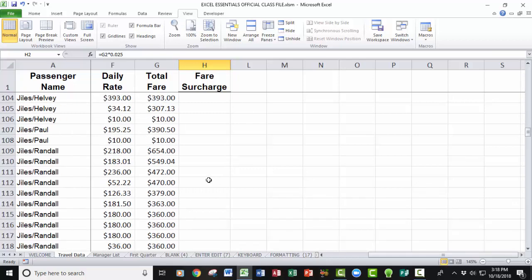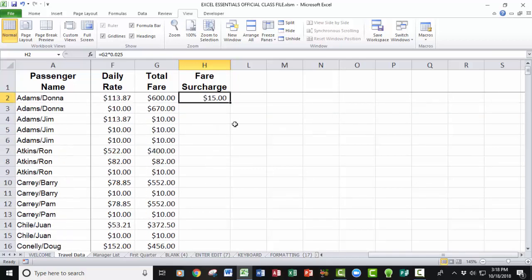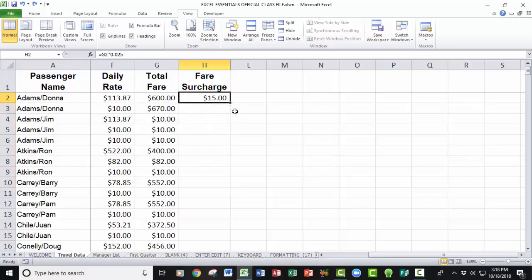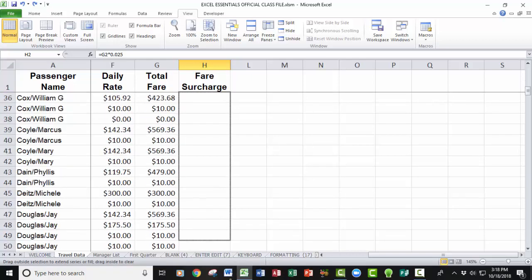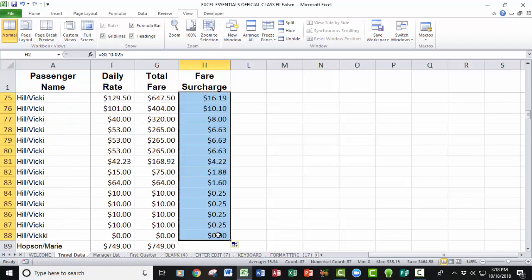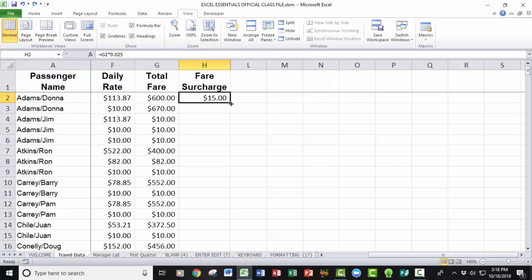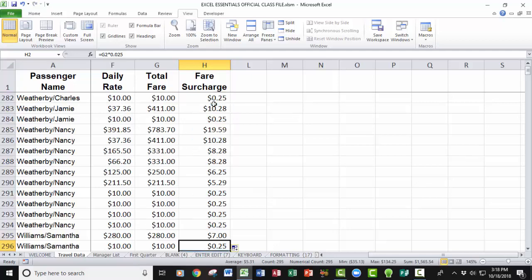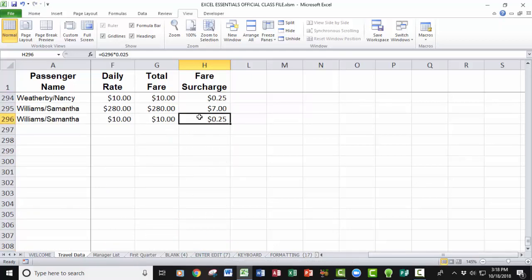This spreadsheet goes on and on, and whenever you have to copy something like this, the little autofill handle in the lower right-hand corner of the marquee is useful because when you drag it, it copies down. But when you have to drag it down the length of a super long database, it is quite literally a drag. So rather than dragging all the way down, just come up to the autofill handle and double-click right there — it will copy that formula all the way to the end of the database and stop when the data stops.